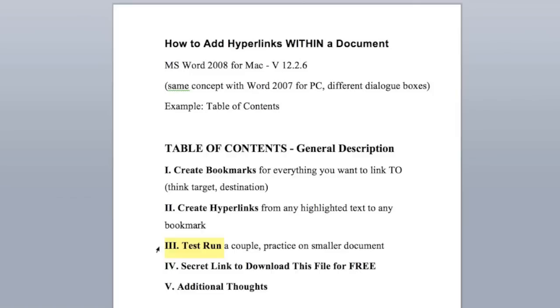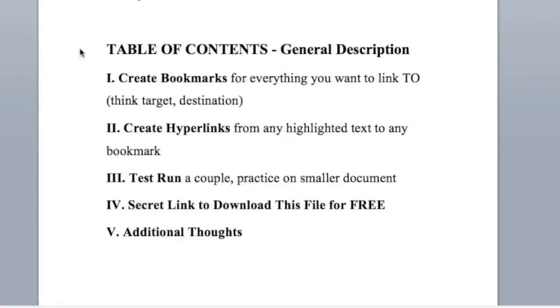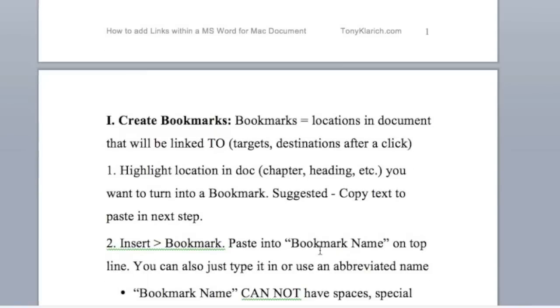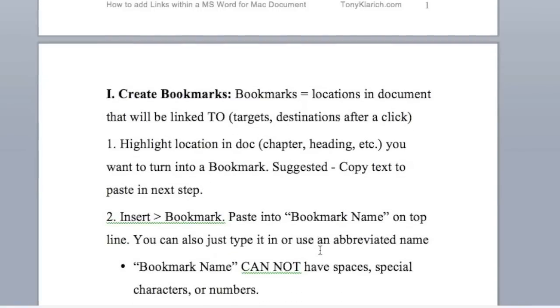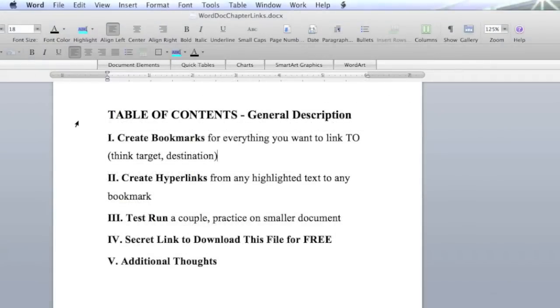You might also want to think about practicing on a smaller document so it's easier to navigate around. So here's a brief description of how this is going to look when we're done. This table of contents right here is going to become a bookmark because we're going to want to link back from the chapters within the document back to the table of contents. Each one of these main headings is going to become a hyperlink because we're going to want to click on these and have it take us to the chapter or section within the document. If we scroll down, these chapters are also going to become bookmarks because these are the destinations. So let's create our first bookmark.